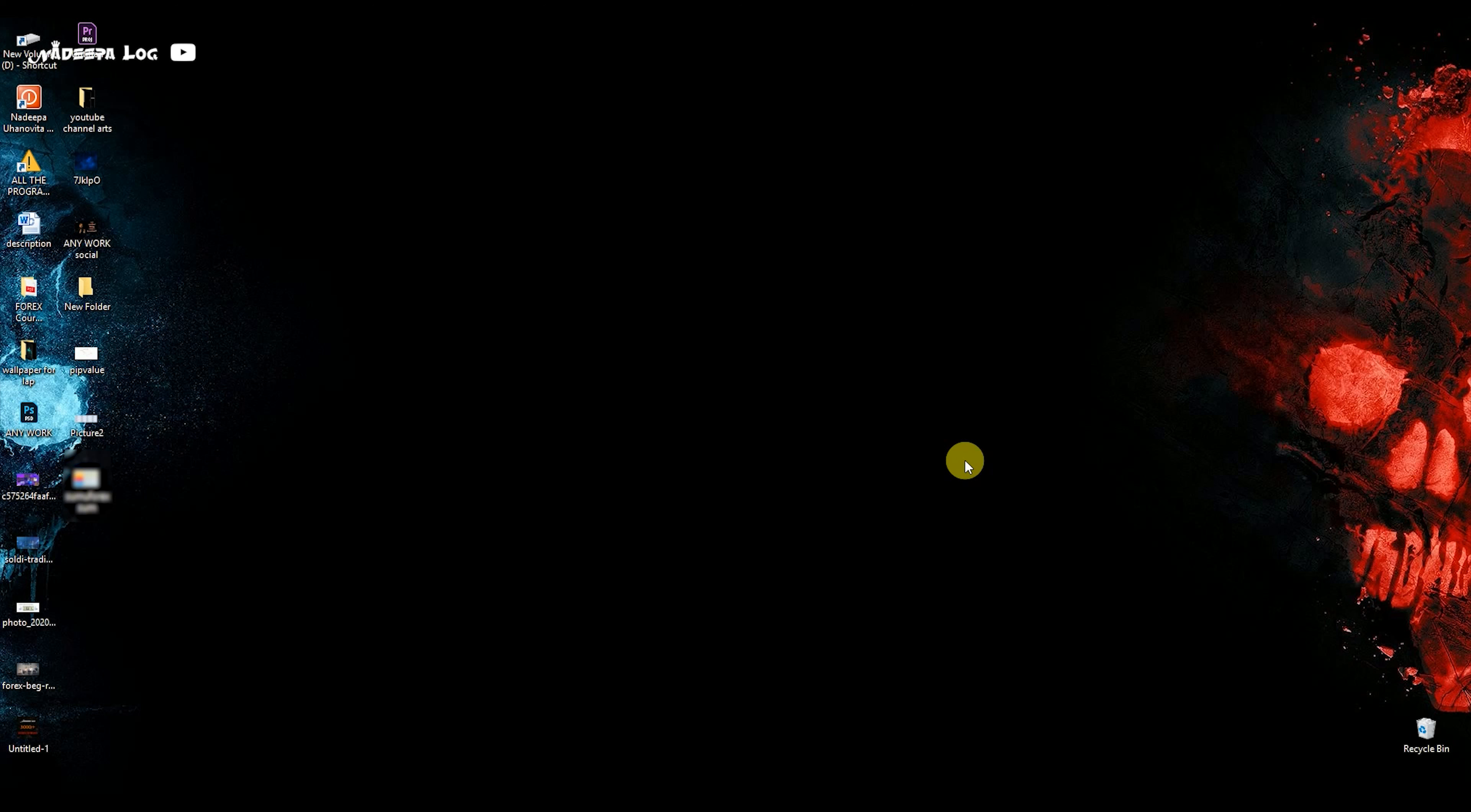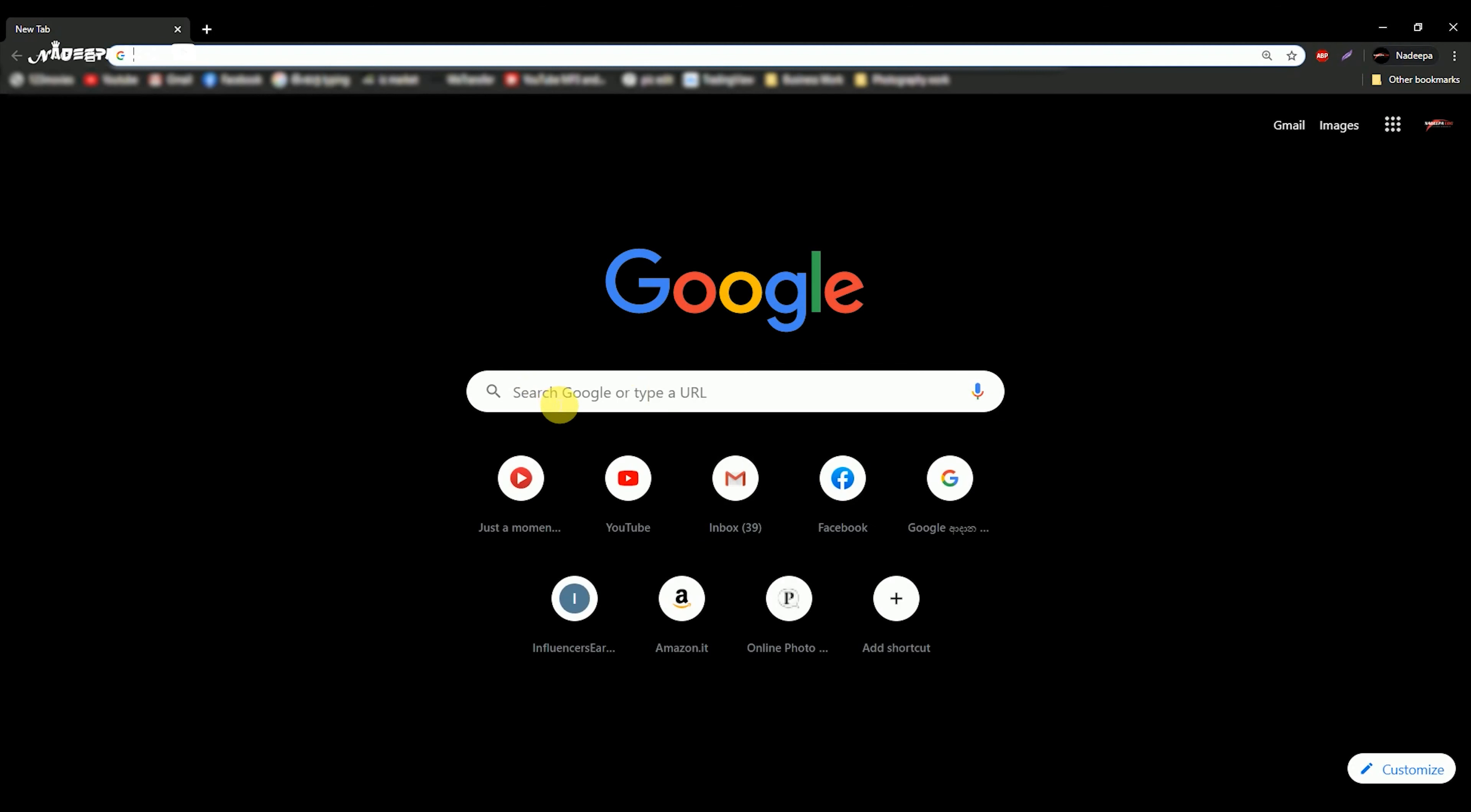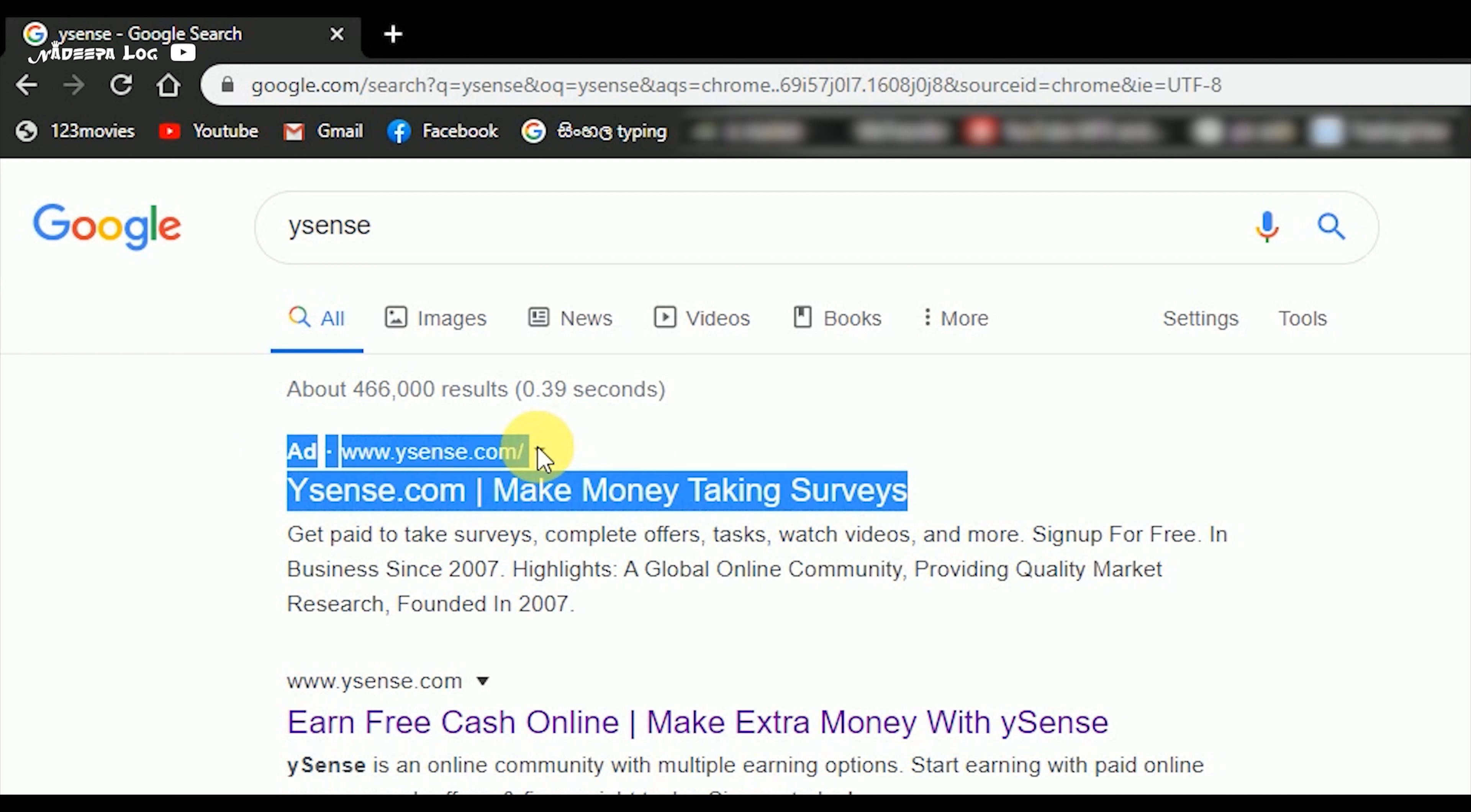If you click on the website, you can click on the link.